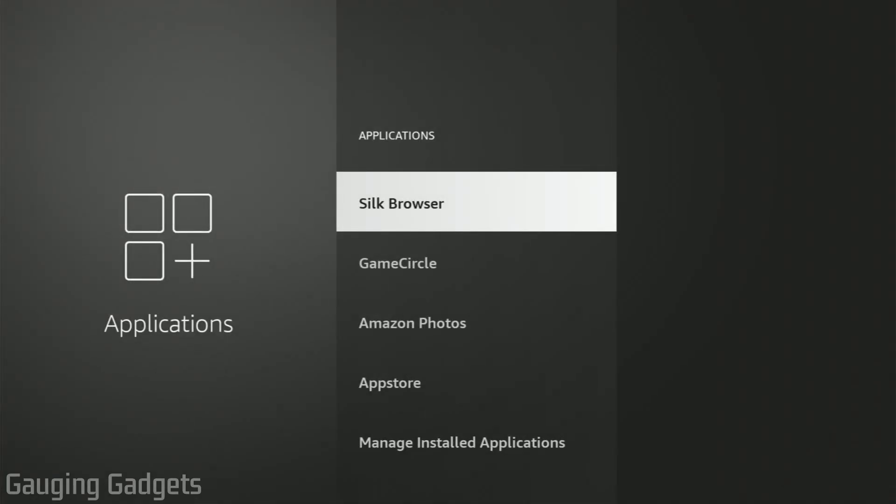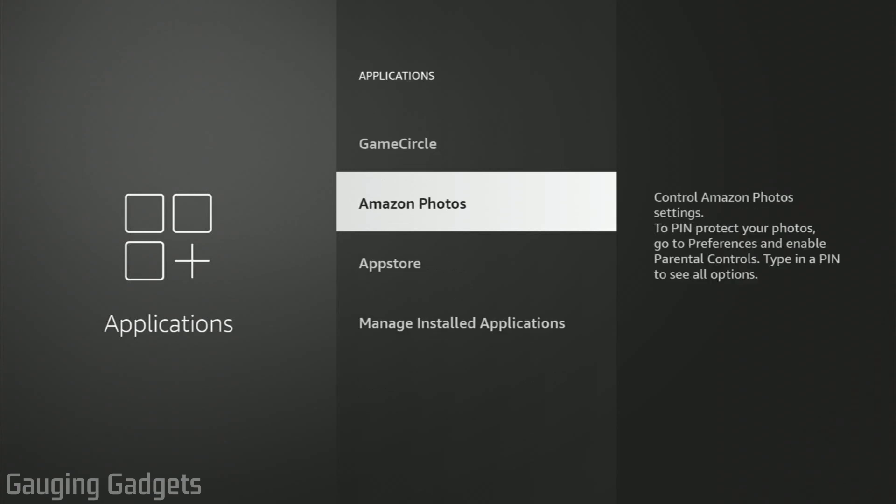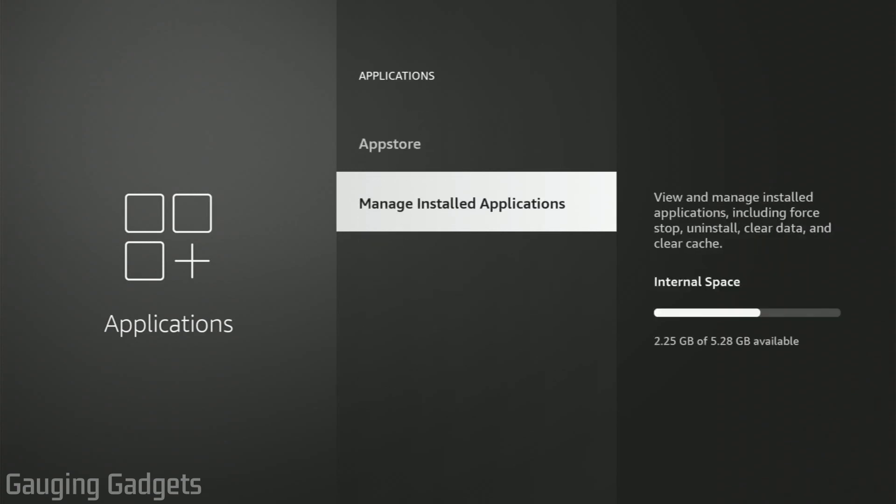Once we see the Applications screen here, scroll down until we see Manage Installed Applications. As you can see to the right, it shows you how much internal space you have available. Go ahead and select Manage Installed Applications.